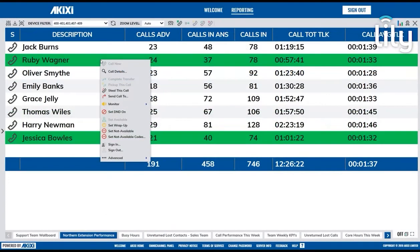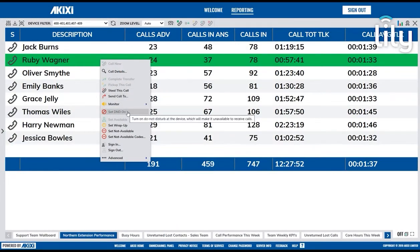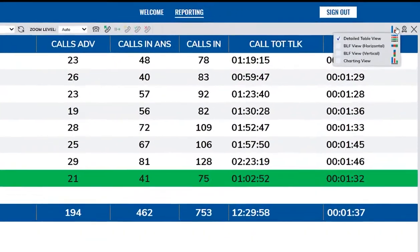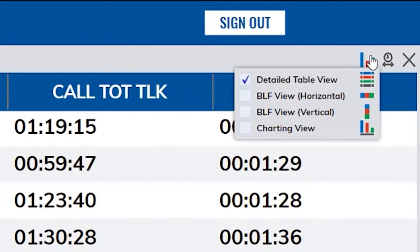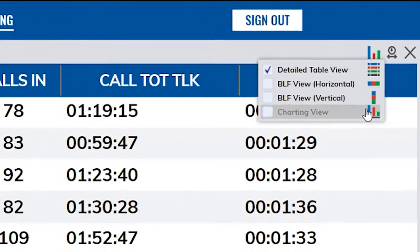You can also left click on the report to give you control over other devices and agents. The Report View Type button allows you to select whether the report is displayed in either a detailed table view, one of two BLF arrangements, or a chart.